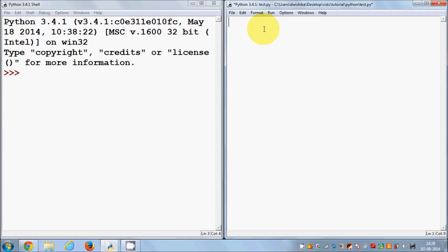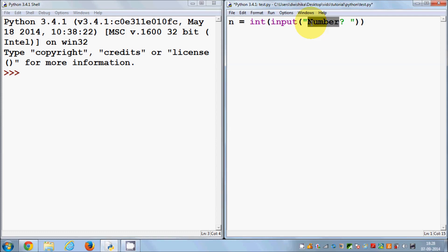Now let's see how the if statement works. For example, I want to find out the absolute value of a number using an if statement. I write a variable which takes an input — I ask the user to enter a number, convert it to an integer, and save it in a variable called n.